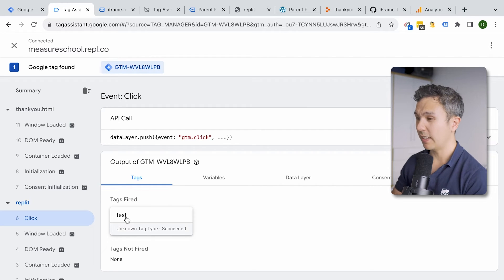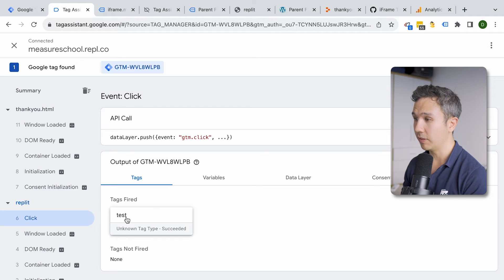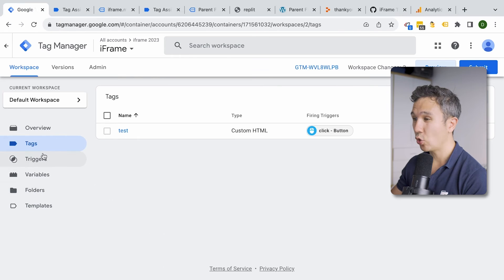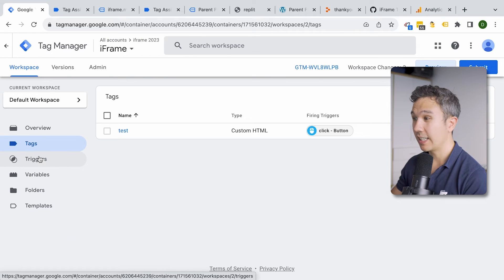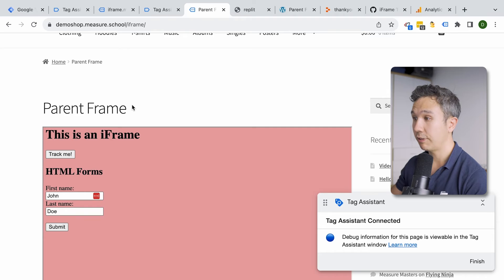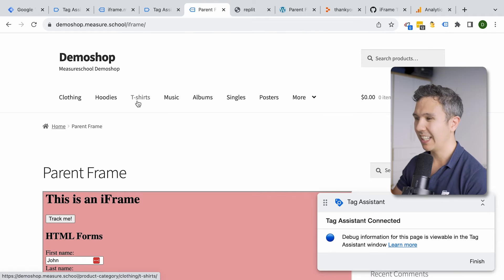Now you want to send this as an event to Google Analytics, but what we don't want to do is install a Google Analytics tag directly in the iframe and send data from there. The problem is that we'd have duplicate tracking — Google Analytics fires inside the parent frame and then again inside the iframe itself. Instead, we want to transfer that information from our iframe to the parent frame, and then send the data from the parent frame to Google Analytics 4.